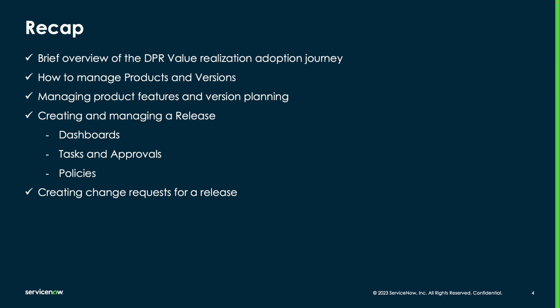In more advanced use cases, DPR has the ability to integrate with development tools to automatically create product features in ServiceNow. We can also use the data from development tools to automate the face gate validation using ServiceNow's policy as code engine. You can learn more about utilizing the policies and integrations in this video series.